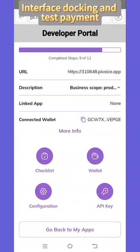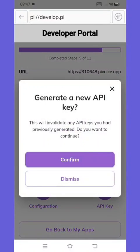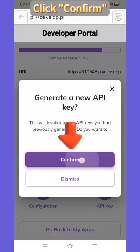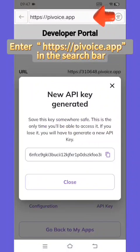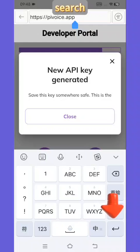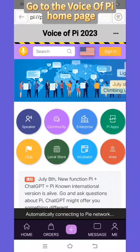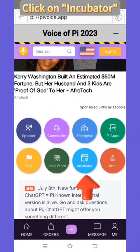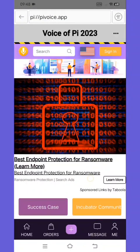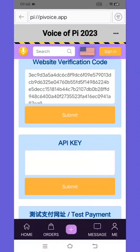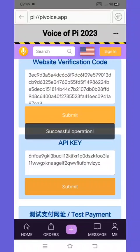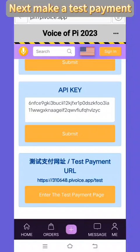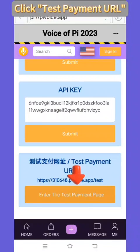Step 7 — Interface Docking and Test Payment: Click API Key and click confirm. Copy the interface code. Enter https://pivoice.app in the search bar and search. Go to the Voice of Pi homepage, click on incubator, find the API Key field, and click submit. Next, make a test payment — click test payment, then click the test payment URL, and click on test payment. Please wait.